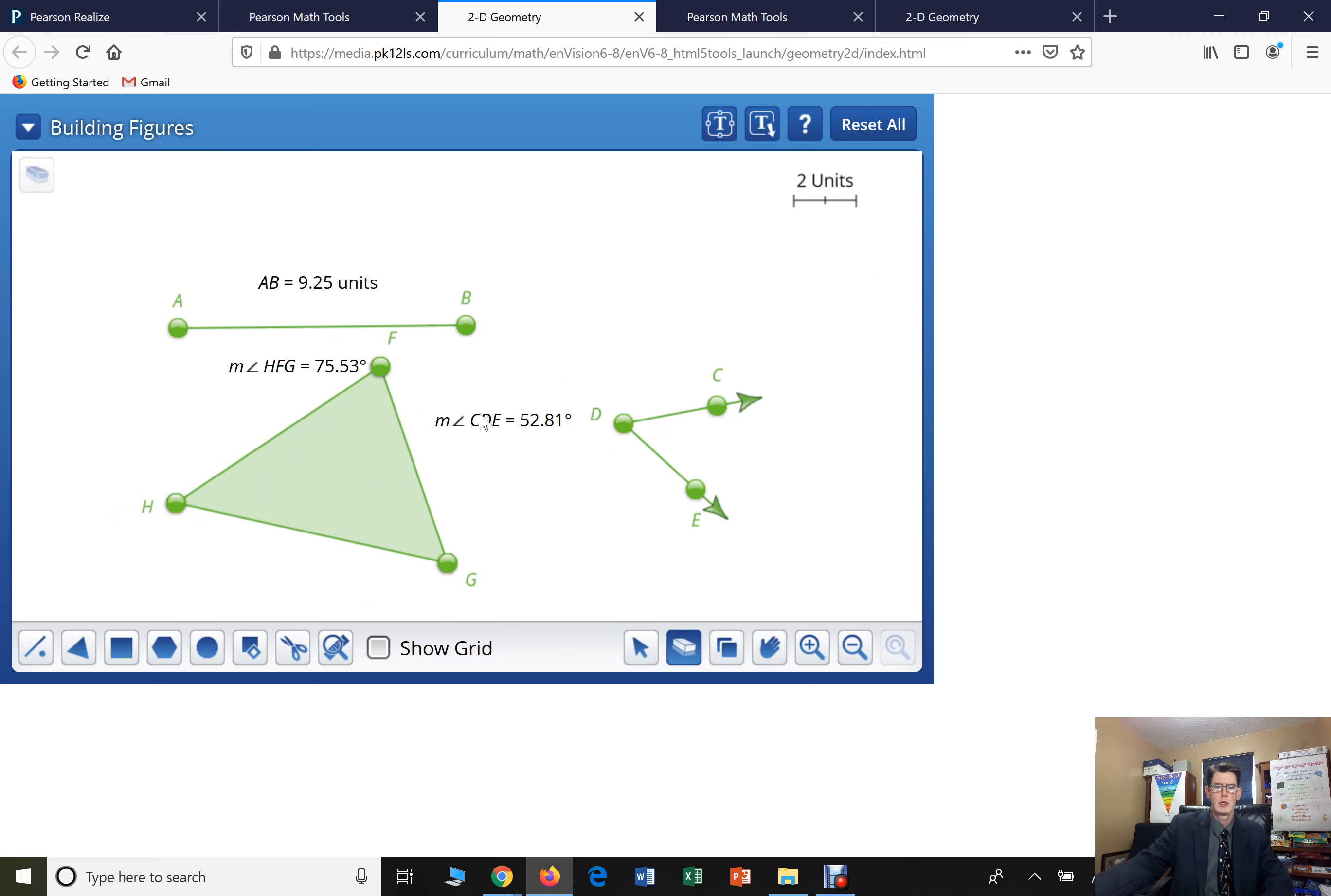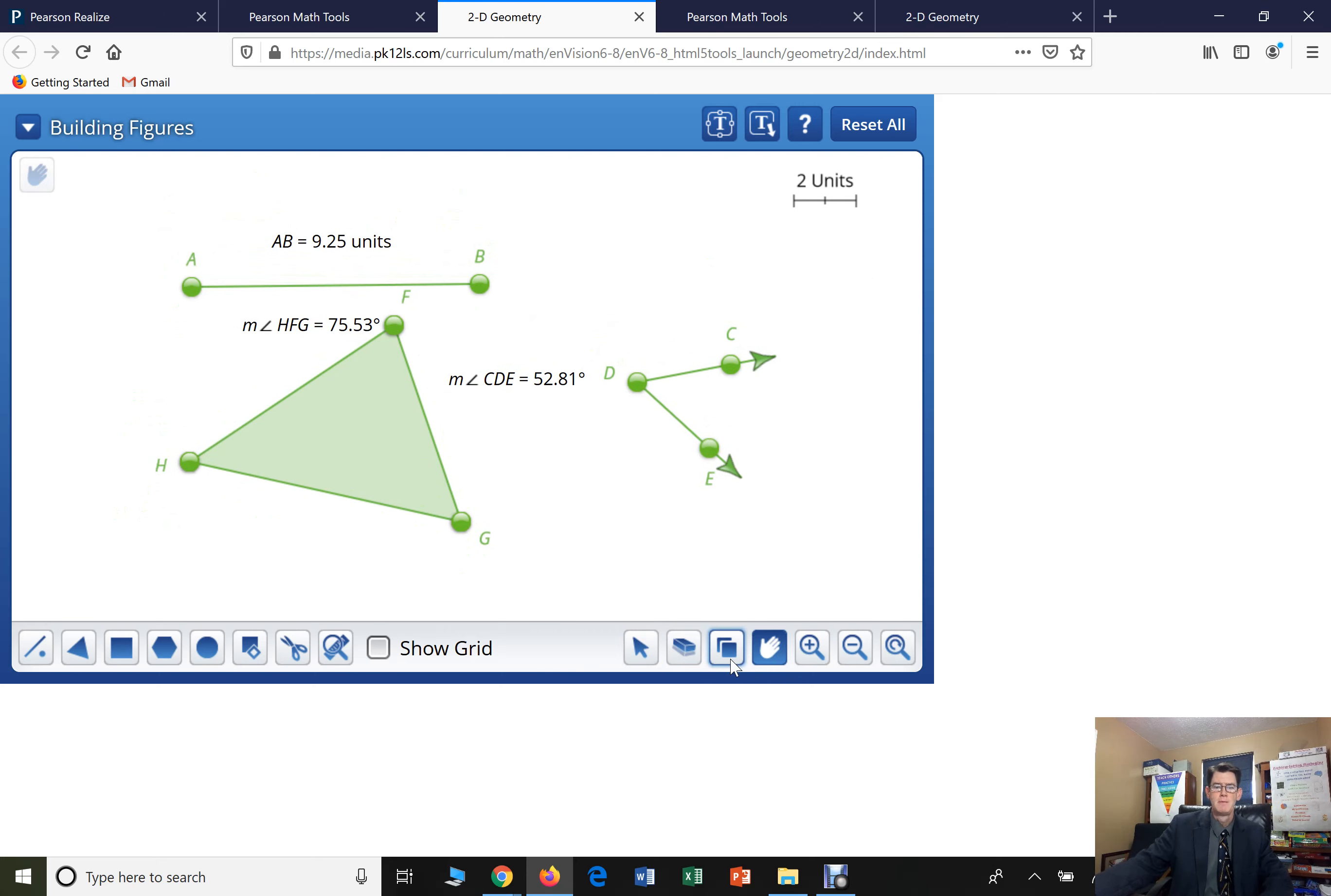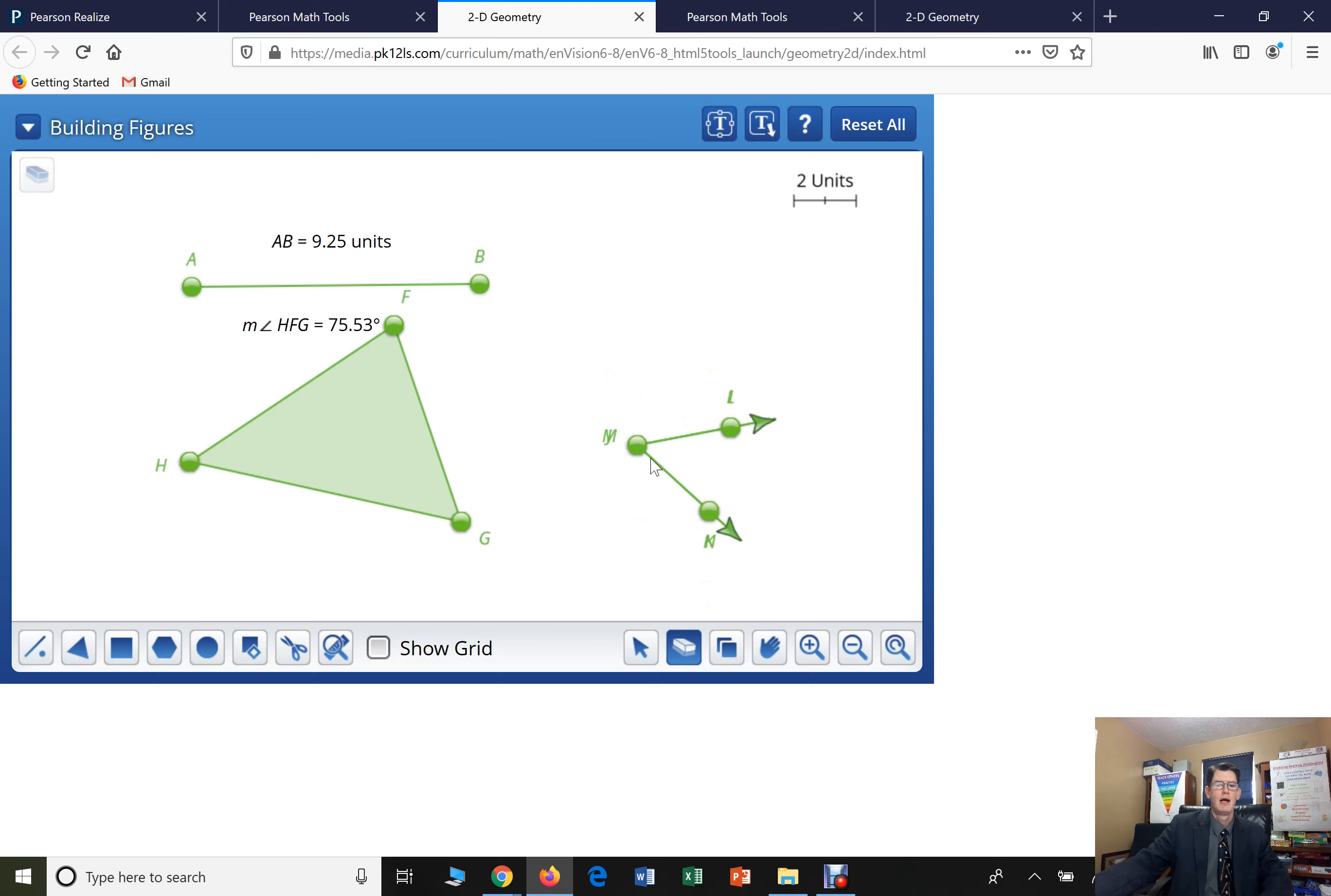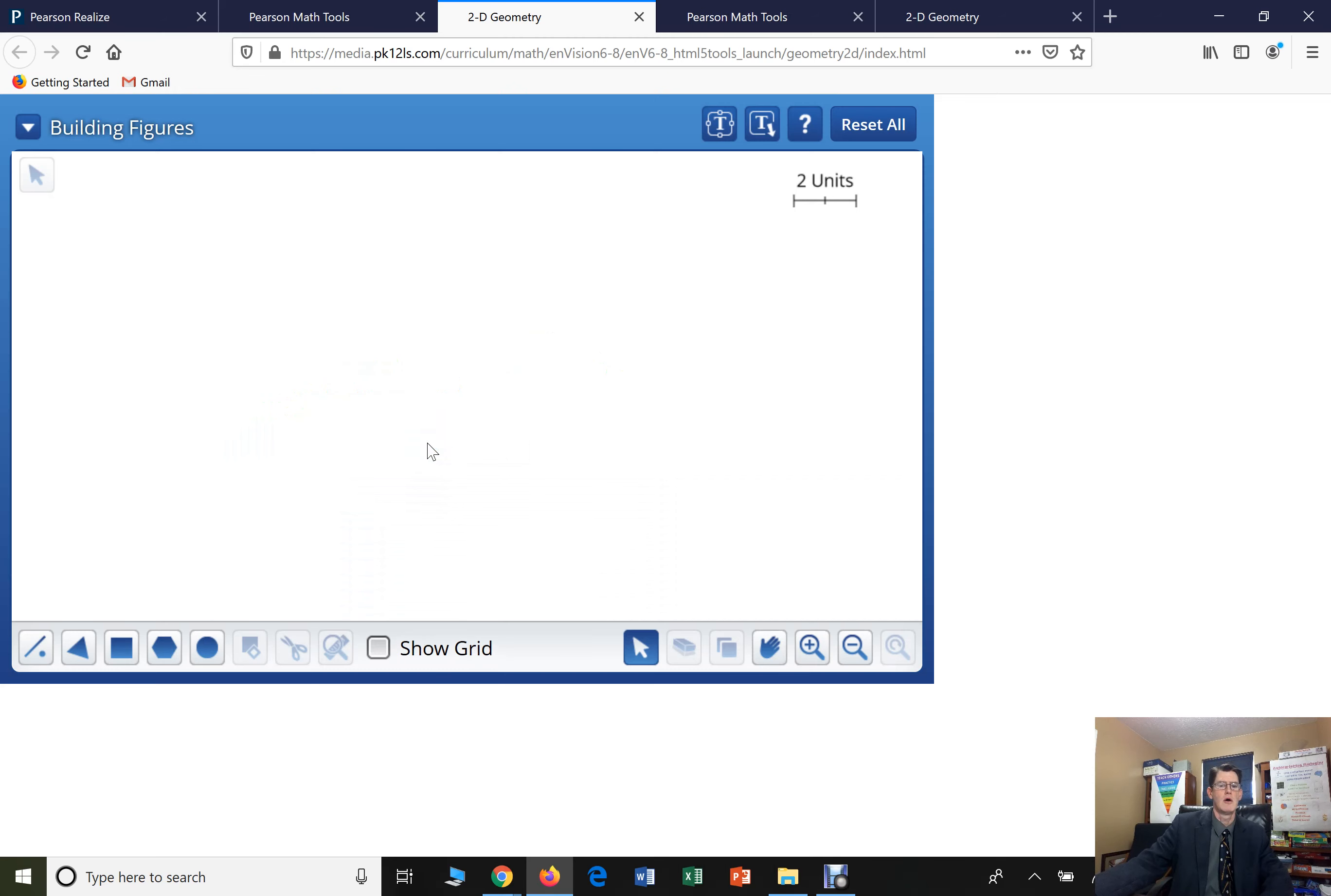I'm going to erase all this. I want you to play around with this tool more than anything. If you come up here to reset all, that's a good thing. Delete it all.